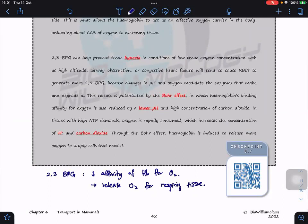So in summary: 2,3-BPG decreases the affinity of hemoglobin for O₂, meaning O₂ is not bound as readily, and therefore O₂ is released to the respiring tissues. That completes the section on CO₂ transport.